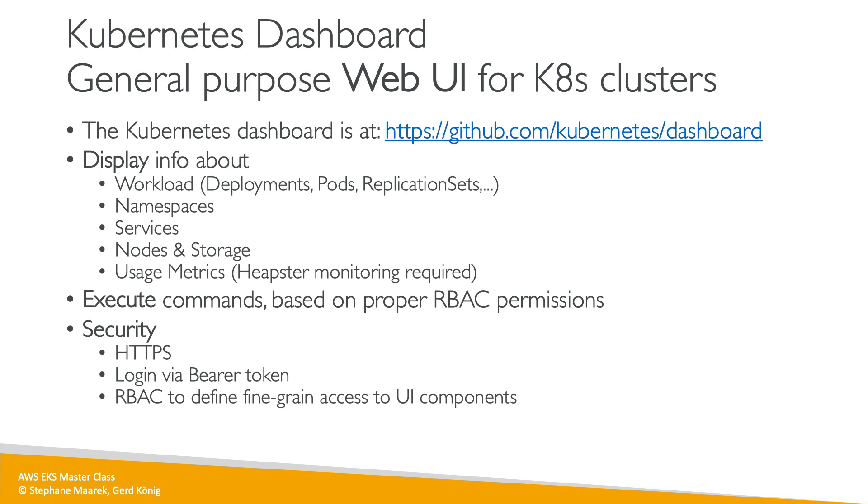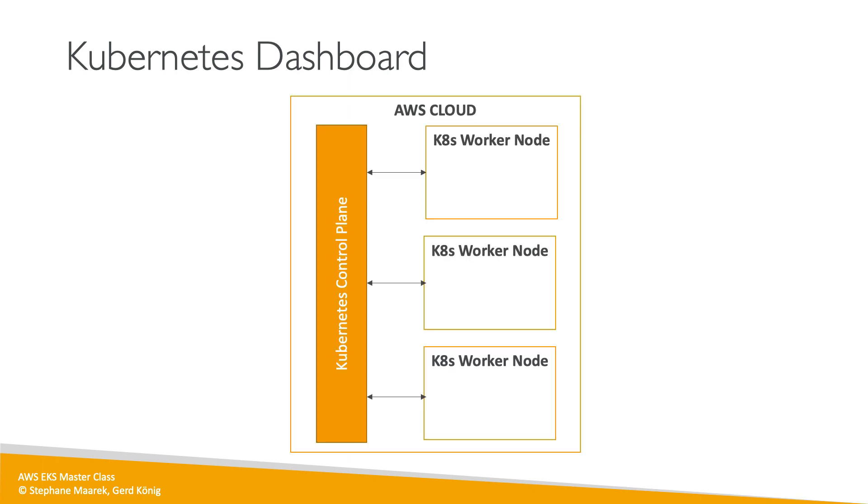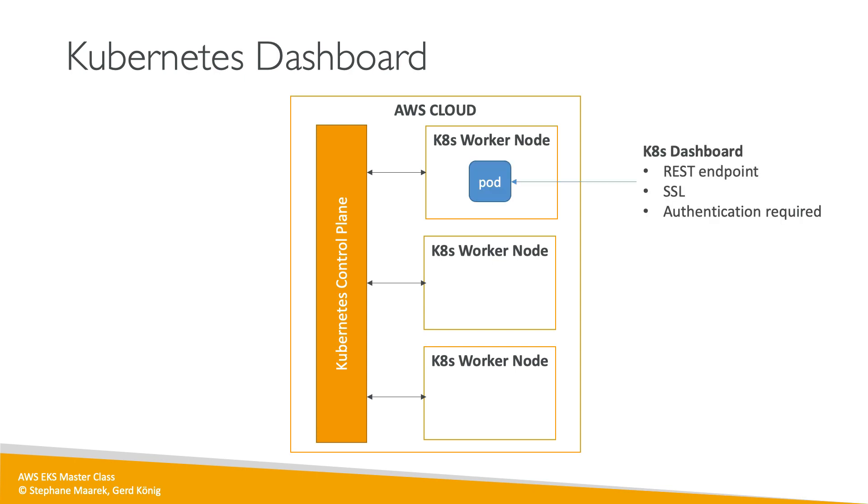Overall, we'll use the bearer token. Don't worry, we'll go through steps one by one. Now the dashboard itself, I want to show you what goes on under the hood before we go and apply a lot of configuration. Here is our AWS cloud, and we have a Kubernetes control plane and a bunch of worker nodes, and they communicate with one another. We're going to obviously deploy a Kubernetes Dashboard, and for this we'll deploy a pod. This pod will live on one of our nodes and we'll have all these following capabilities: a REST endpoint, SSL, and we'll need authentication to access that pod.